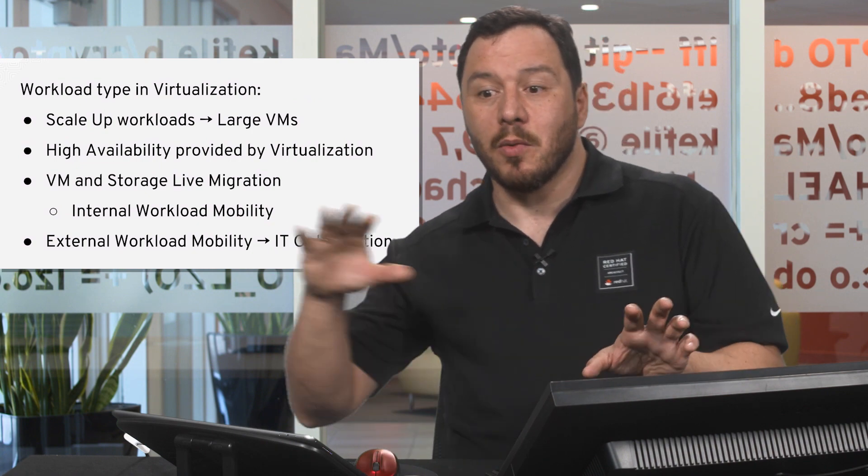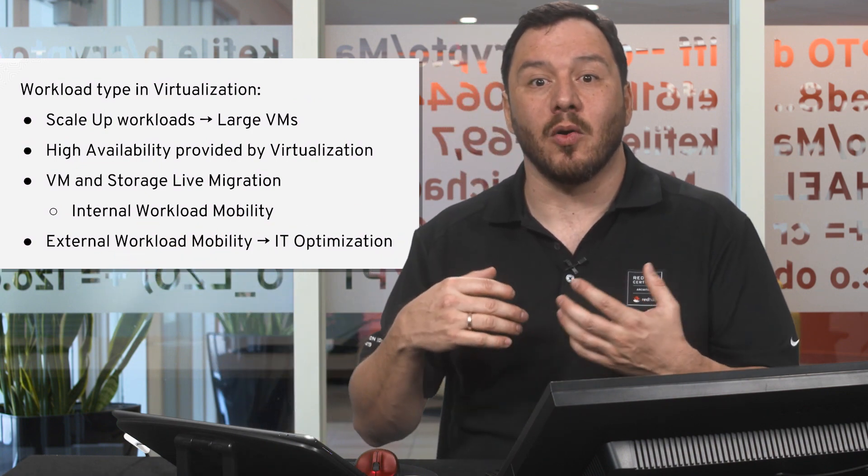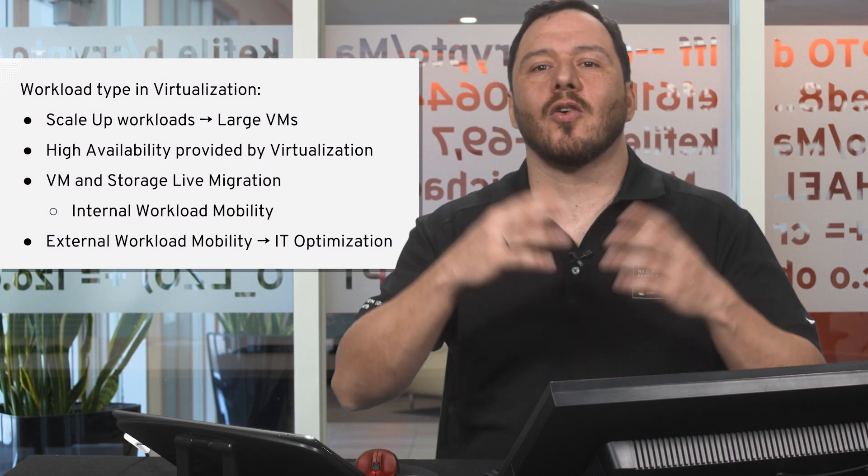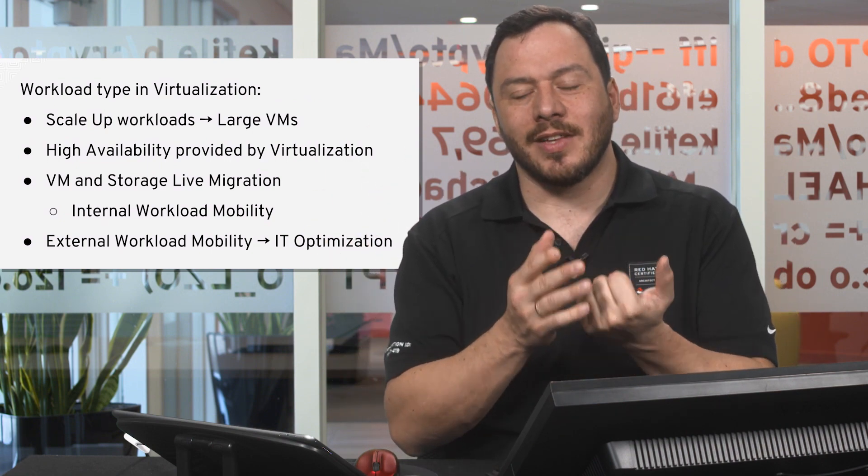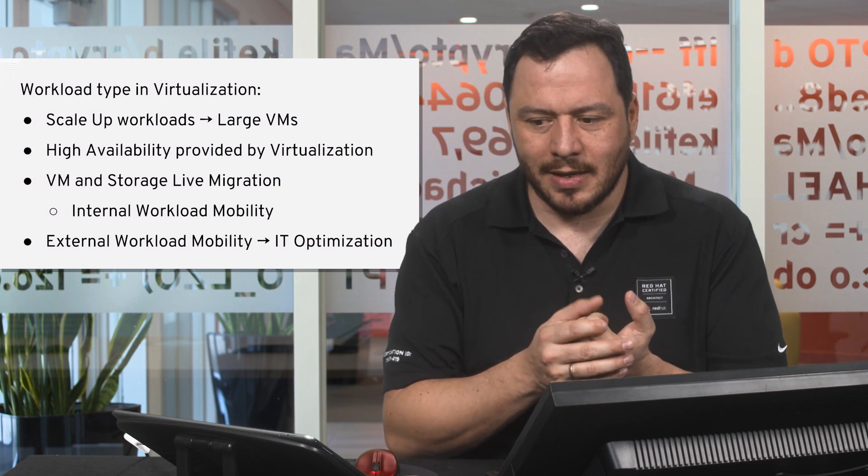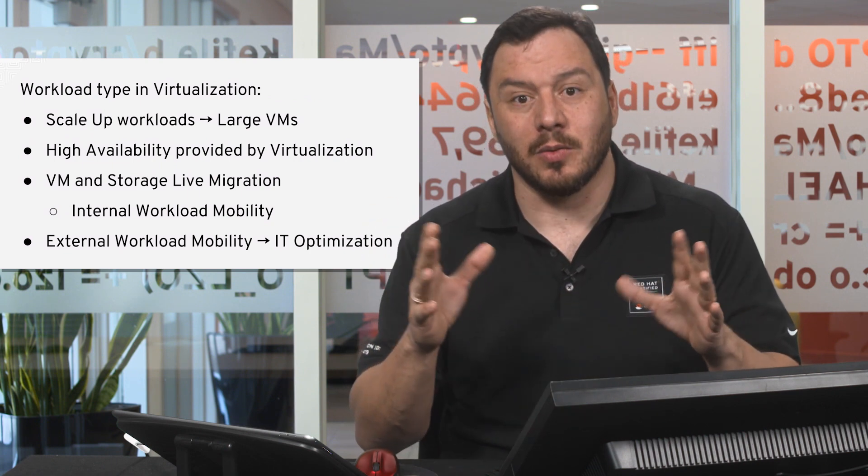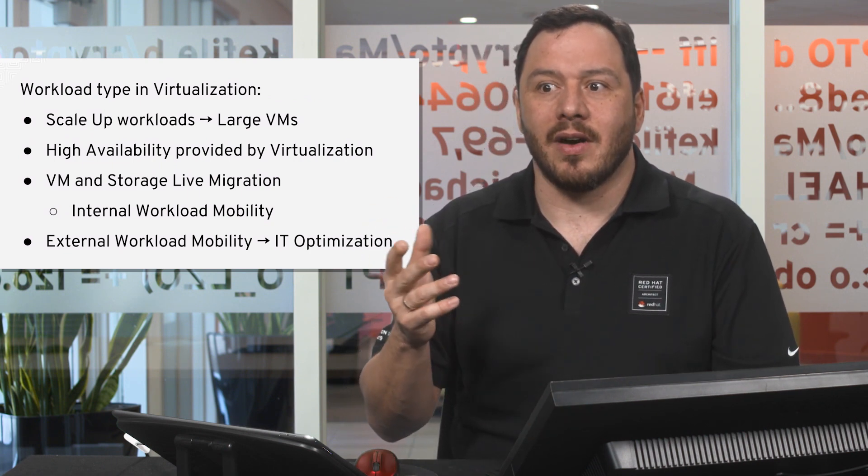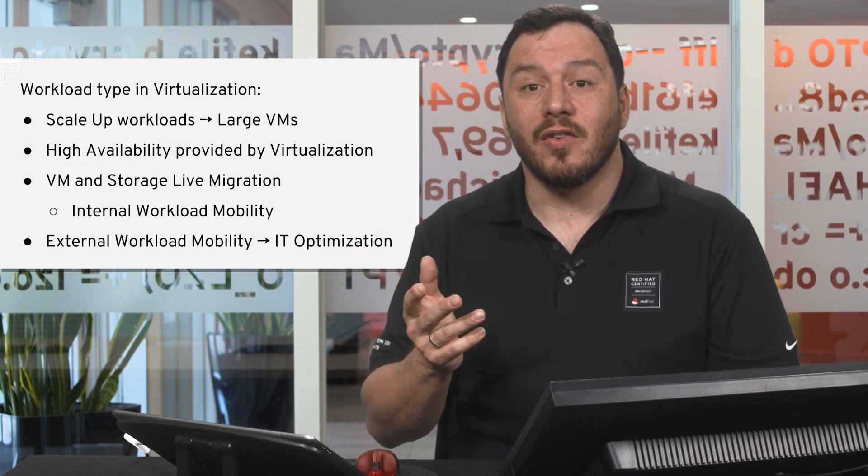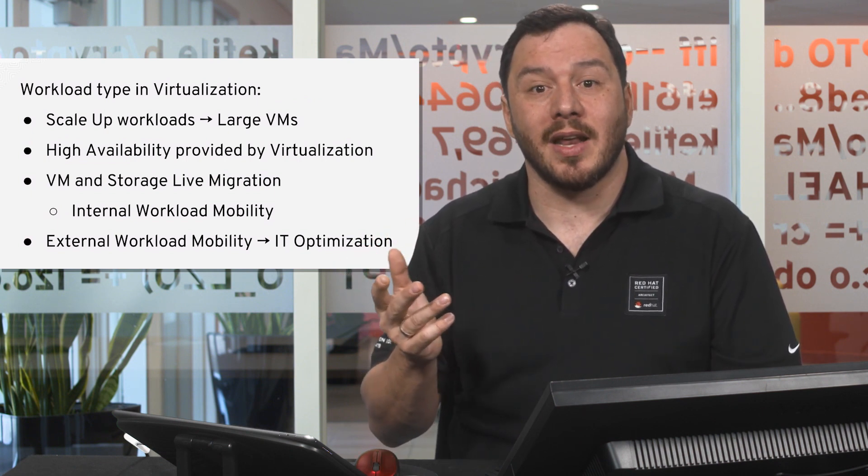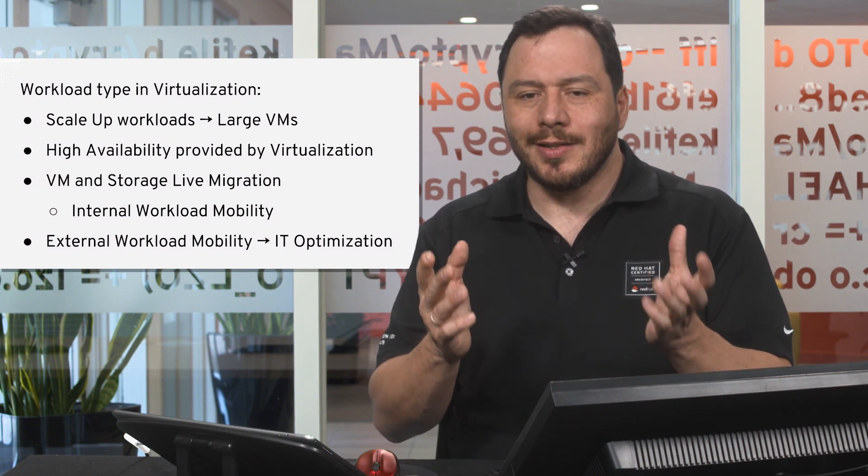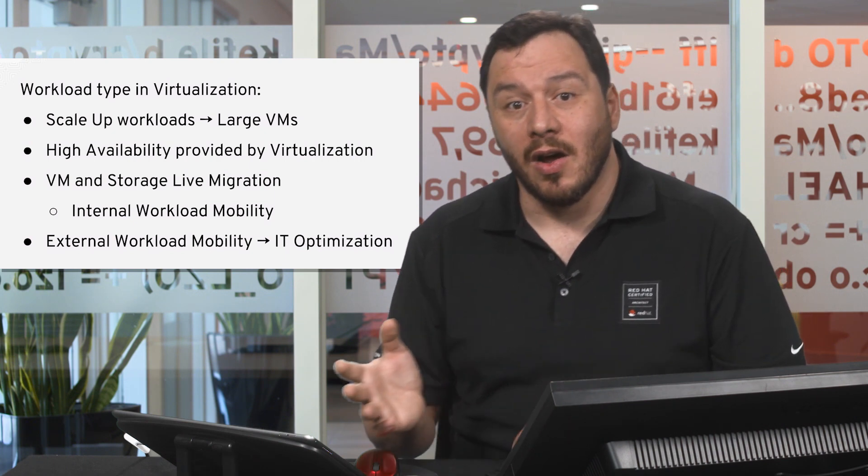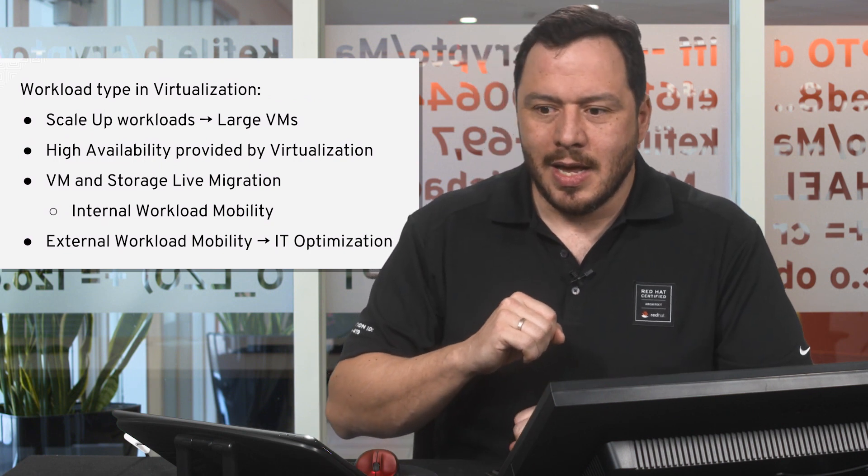Instead of having more machines to handle more workload, you just grow that machine. This is what we call scale-up workloads, intended for large virtual machines. You can have one terabyte memory virtual machines with 128 virtual CPUs. This kind of virtual machine is intended to run on traditional virtualization.